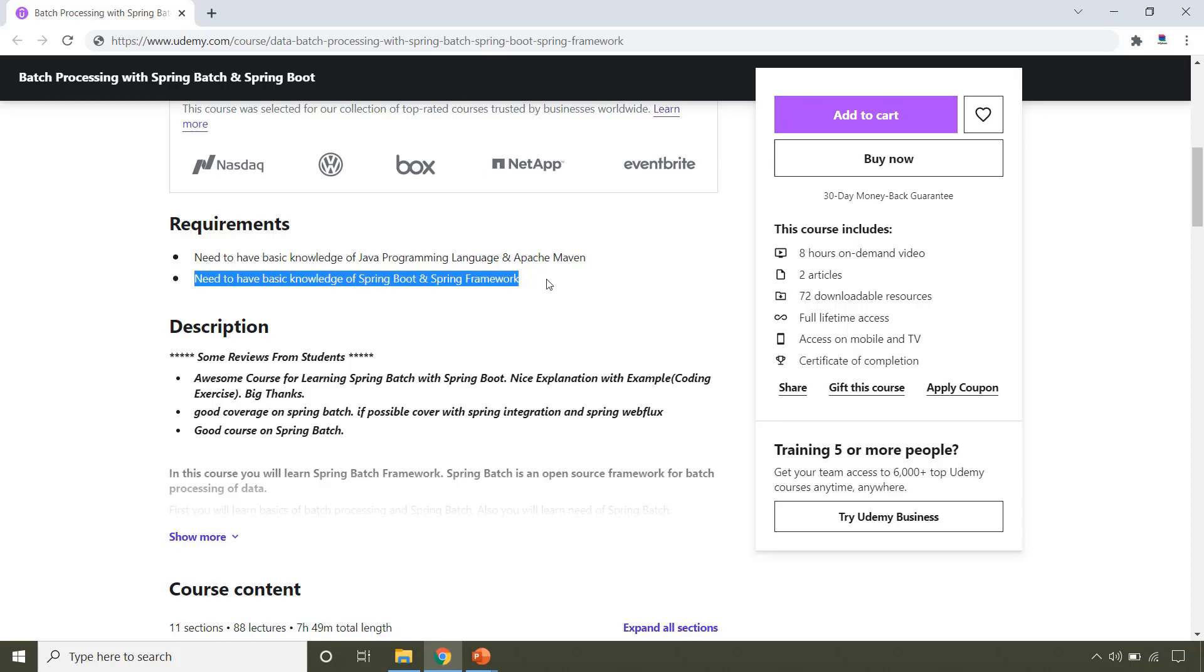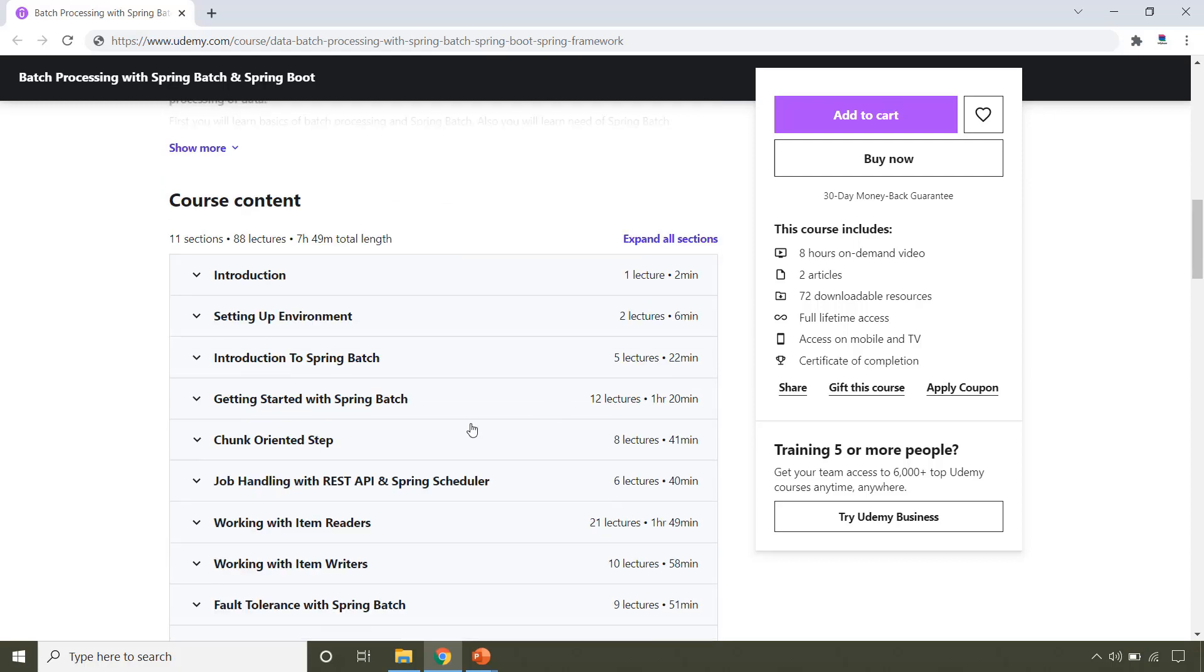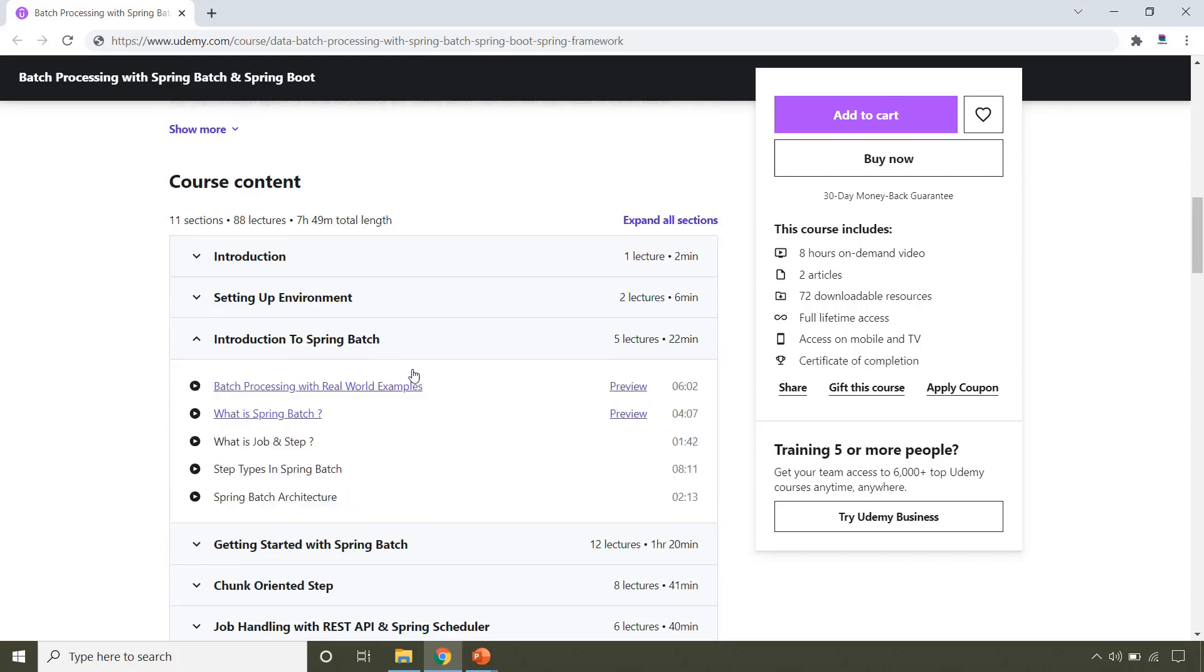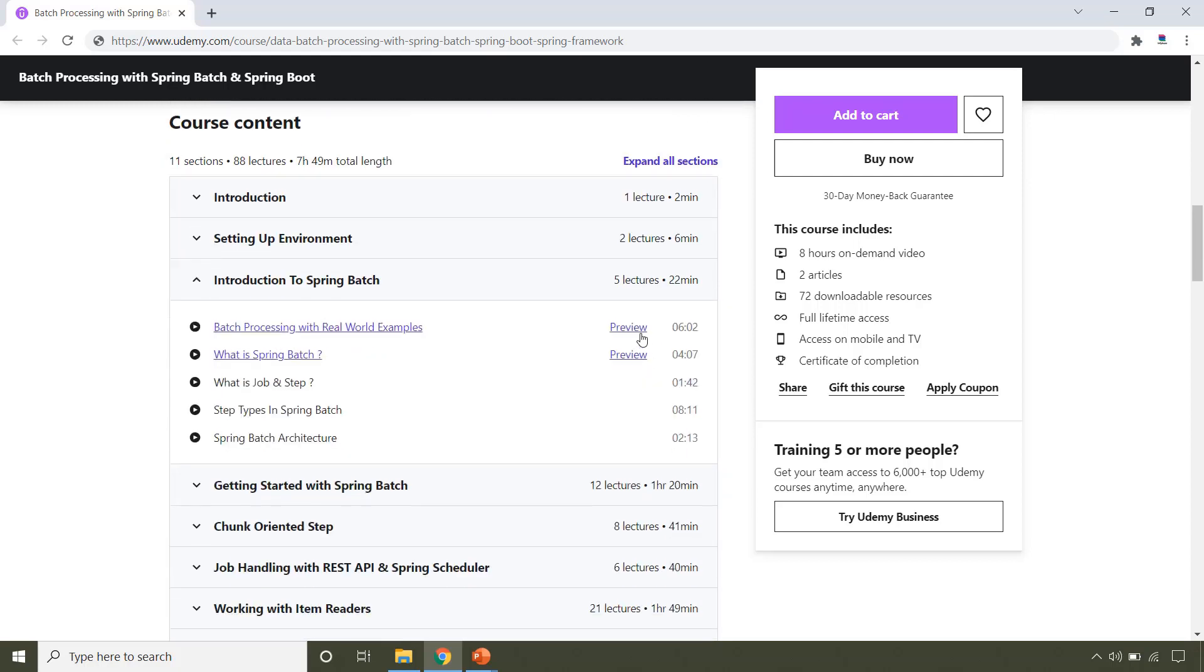For more information, you can check out the description and also you can watch the preview videos by clicking over here. So, what are you waiting for? Enroll into the course now and start learning Spring Batch with Spring Boot. We will see you in the course. Till then, happy learning and happy coding!